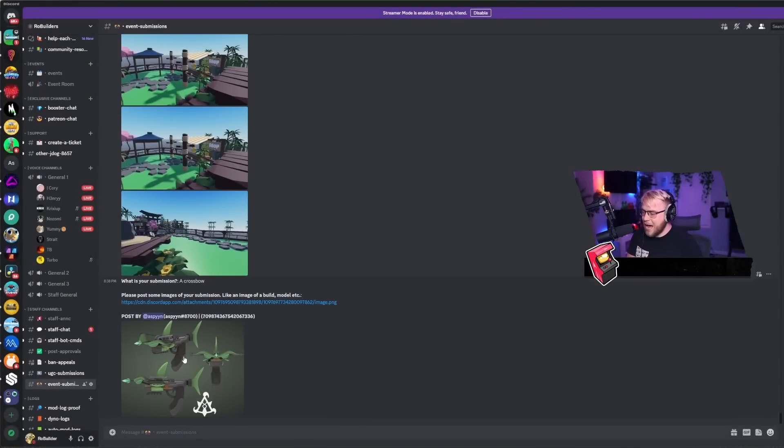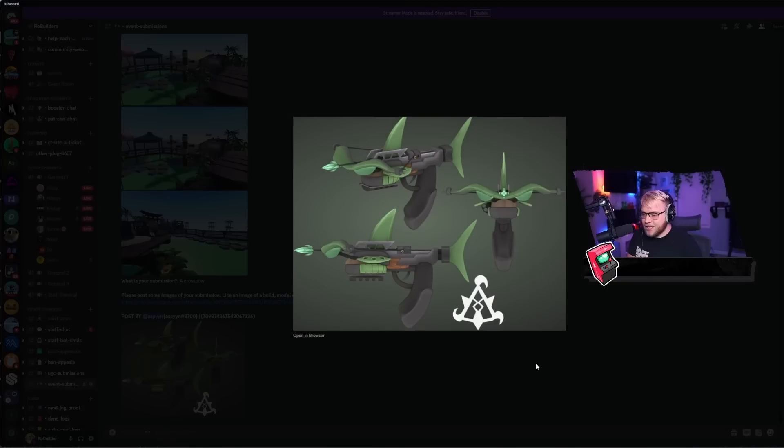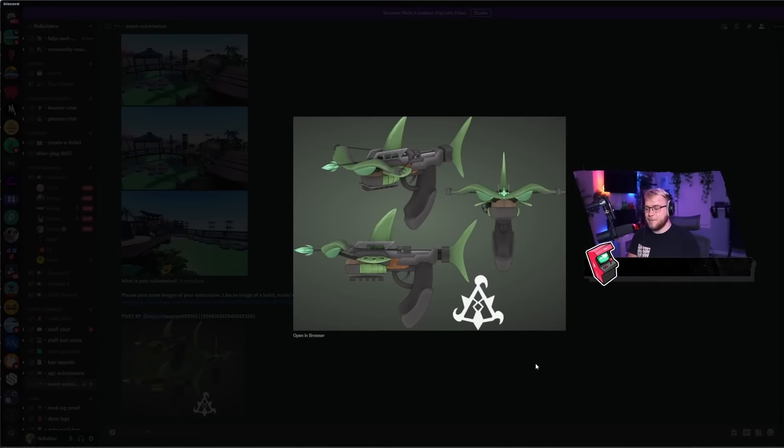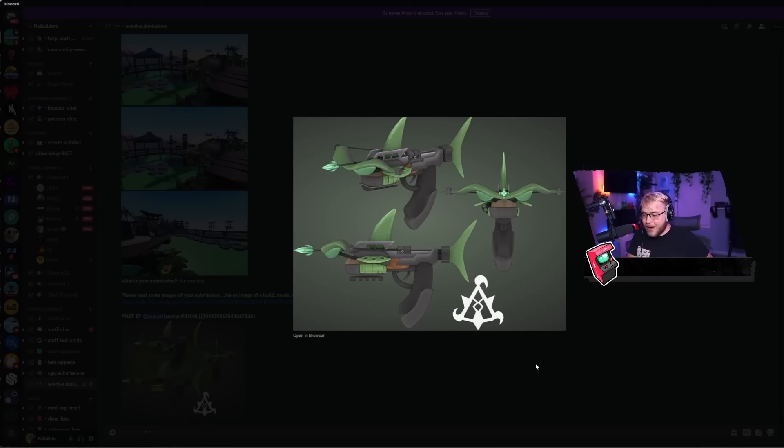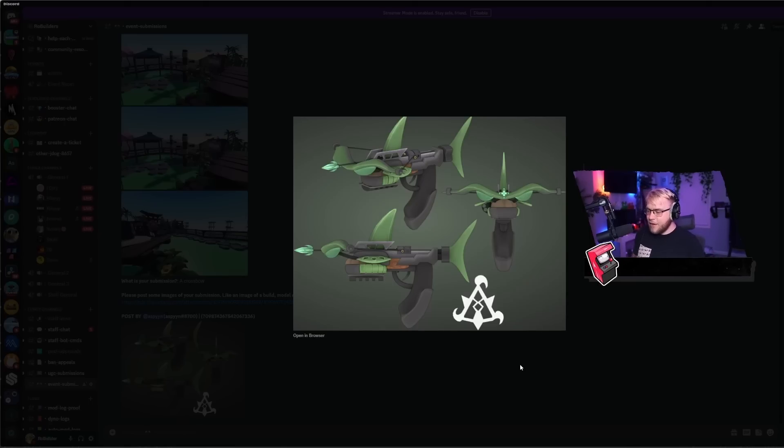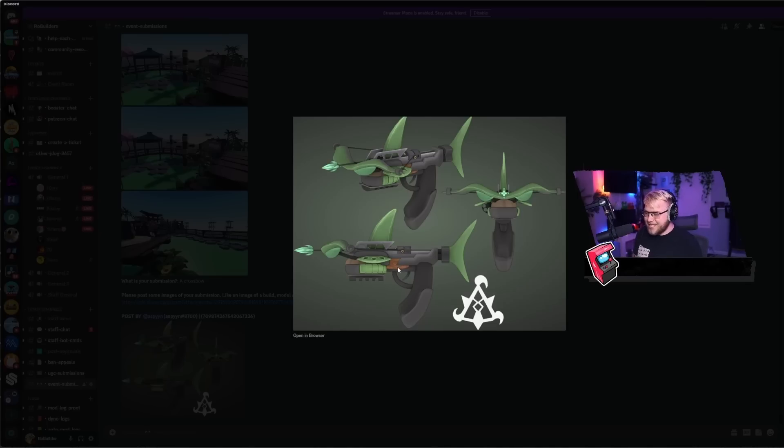And it looks like the last submission we have today is a crossbow which looks freaking awesome. This thing, I'll give it... I'm gonna give it a 9.5 or a 10. I don't see anything that I could make better.